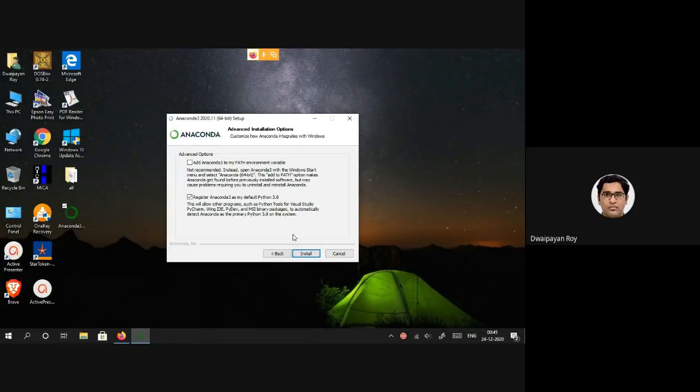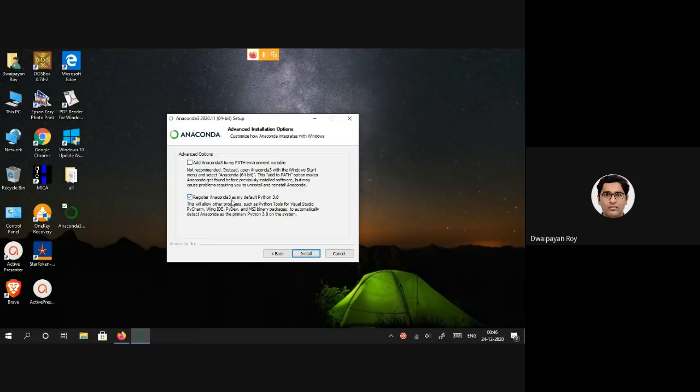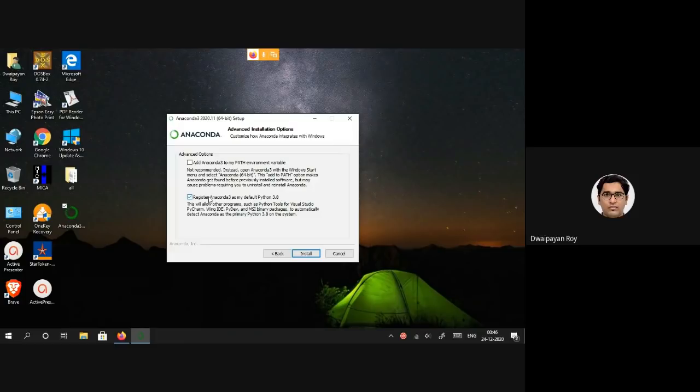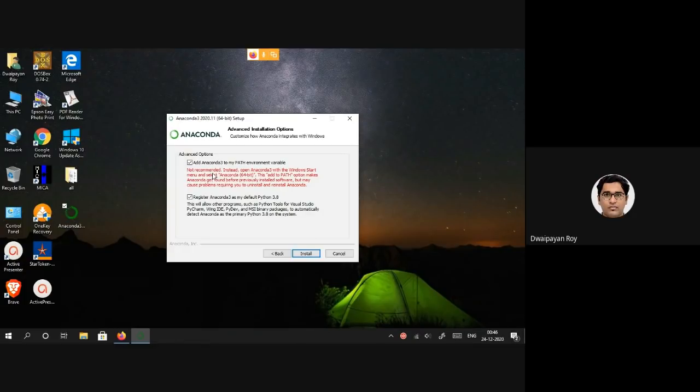In the next step you may find two options: first is Add Anaconda3 to my PATH environment variable, and second is Register Anaconda3 as my default Python 3.8. In case you have an existing Python version installed, you just have to select the second option. If there is no existing Python version already installed, you may also select the first option even though it is stated that it is not recommended. As there is no existing version of Python installed in my machine, I'm going to select both options.